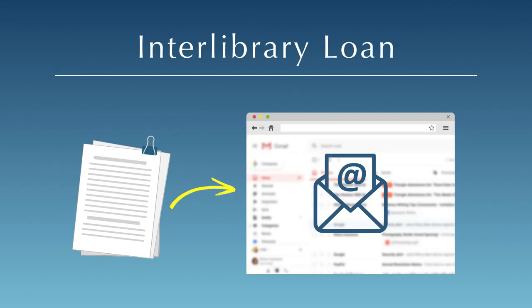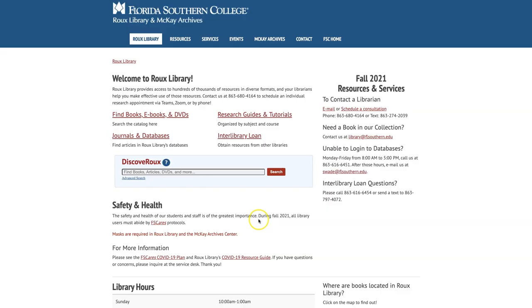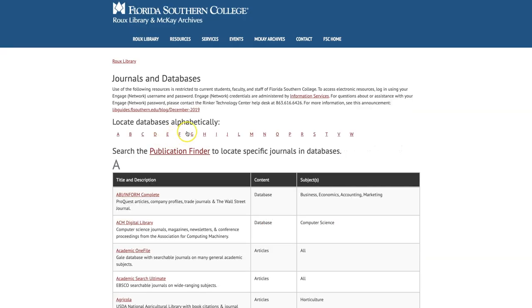Articles received in digital format will be emailed to you as soon as they are available. If you need access to an article you found in another source, first check if Roo Library has access to the journal where it was published. Go to the library's homepage, select Journals and Databases, then click on Publication Finder.